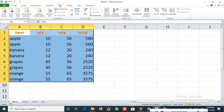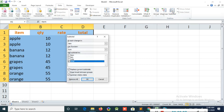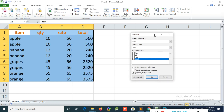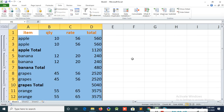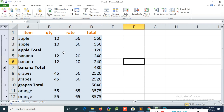After that, select the whole table, go to the Data menu, and click Subtotal. You can see the tick mark I checked for Total. I click OK.